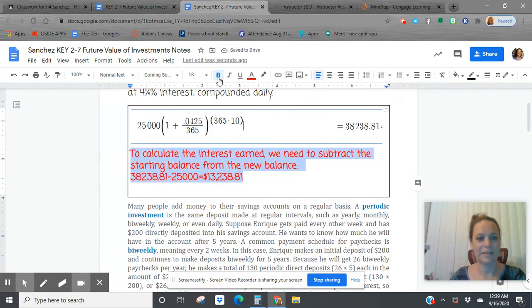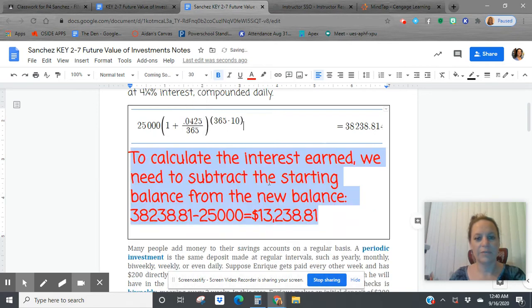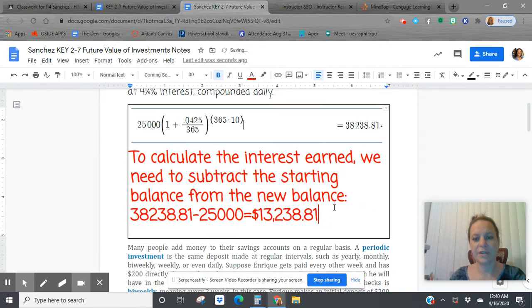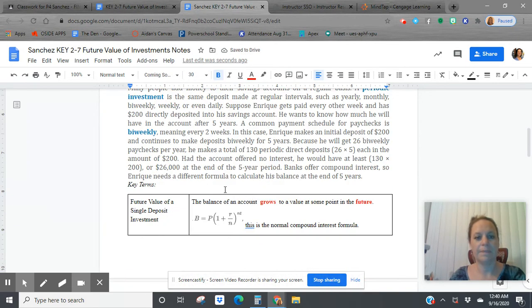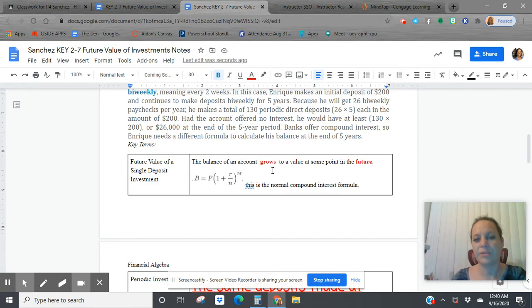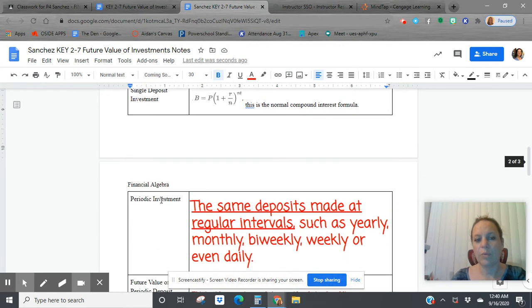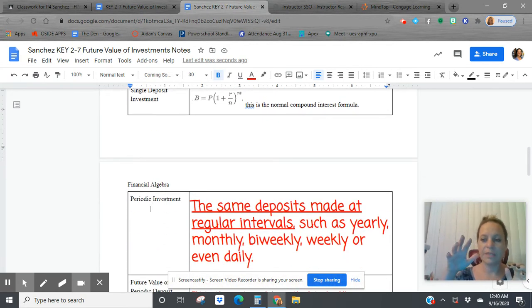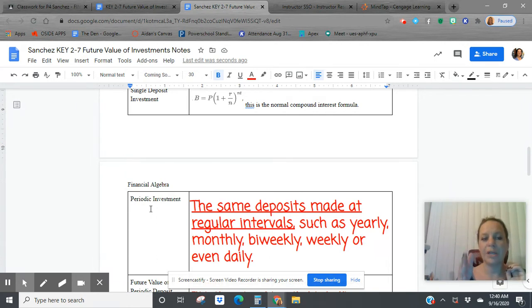$13,238.81. So that's the formula we just left off with, we just studied. But now we're going to have a balance of an account that's growing to a value at some point in the future. That's our normal compound interest. But what if instead of putting one lump sum into the bank that just stays there for an amount of time, what if we wanted to do periodic investments?